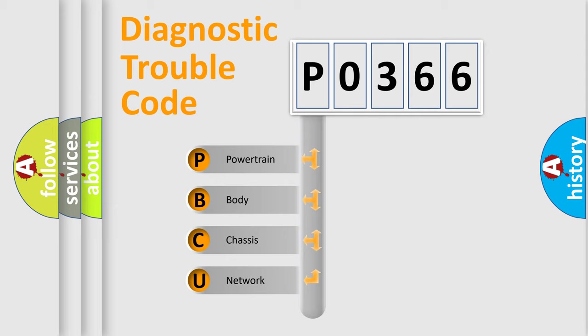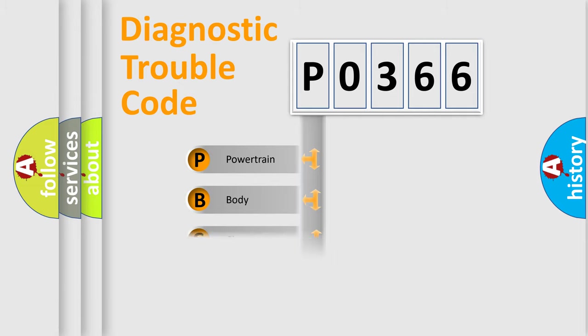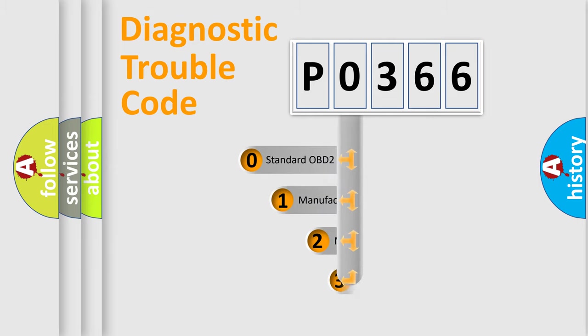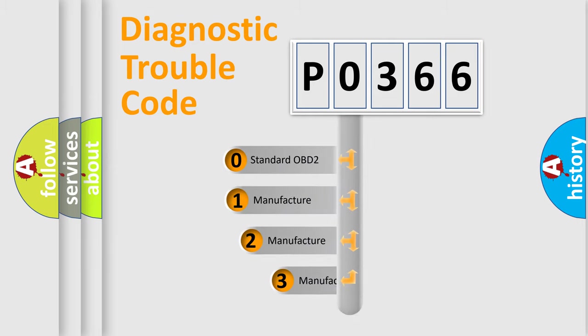We divide the electrical system of an automobile into four basic units: powertrain, body, chassis, and network. This distribution is defined in the first character code.